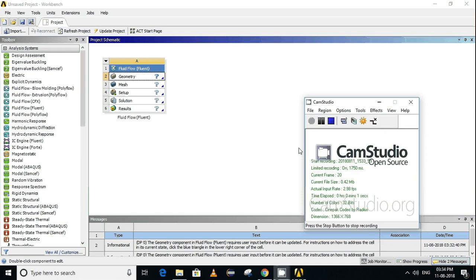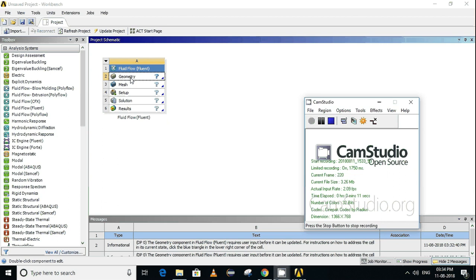Hi friends, today in this video I will tell you how to change your preferred geometry editor from Space Claim to Design Modular. Many of us are not well versed in Space Claim, so we find it very difficult to use. Actually, there is an option for you to go back to Design Modular.